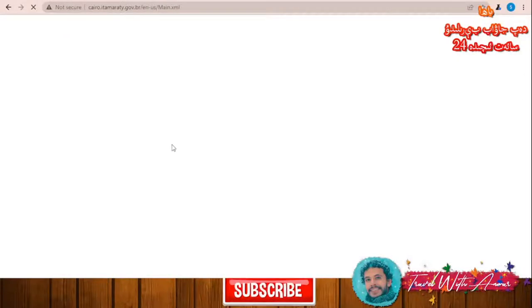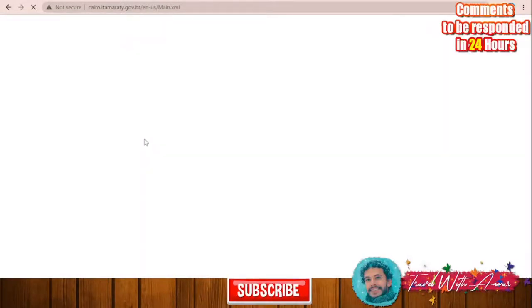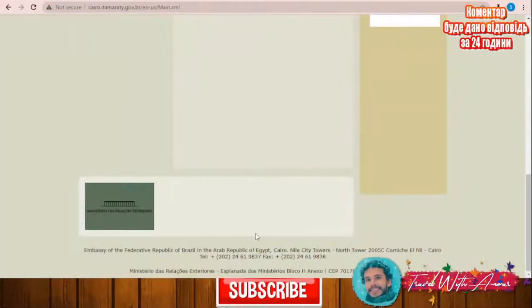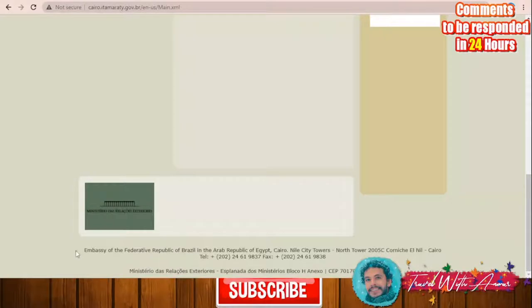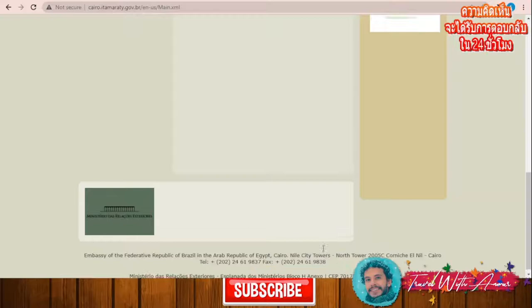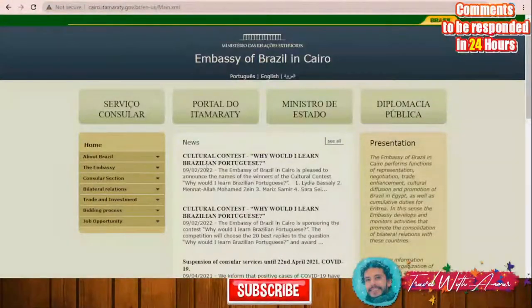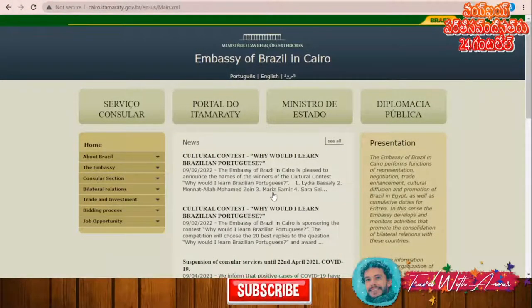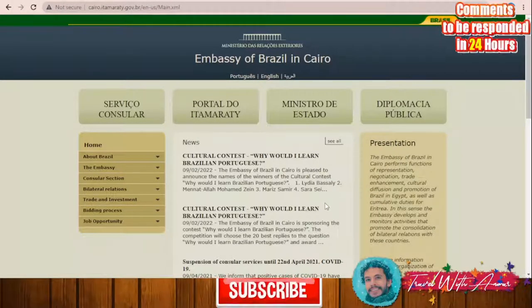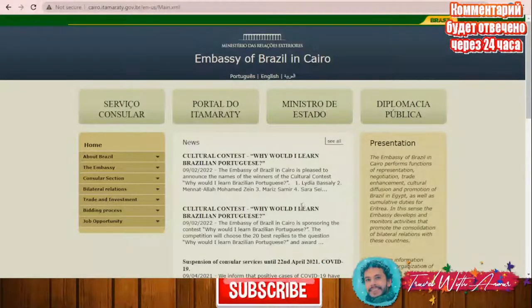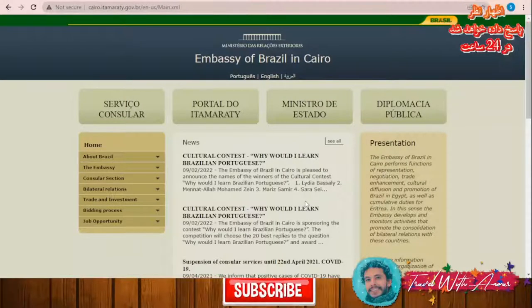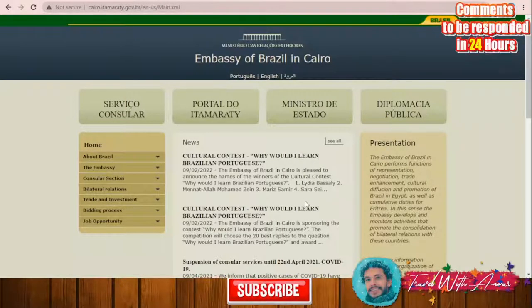If applying from Egypt, you upload the required documents, then come to the consular section of the embassy in Cairo, pay the visa fee, and deliver your application yourself. You can click 'Home' to find the location of the embassy - for Egypt, the Nile Tower City - and a phone number to contact. If you are from any other country, you will need to check the Brazilian embassy in your country for the location and process. In most cases you will have to go yourself to finish your application.